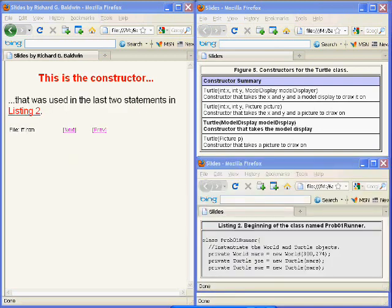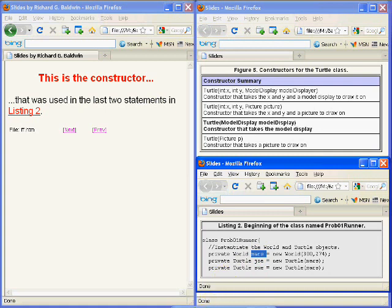The boldface turtle constructor that you see in the table on the upper half of your screen on the right-hand side is the constructor that was used to construct both of the turtle objects in the last two statements in the source code shown on the bottom of the right-hand side. Therefore, both turtle objects will reside in the world object whose reference is stored in the variable named Mars.